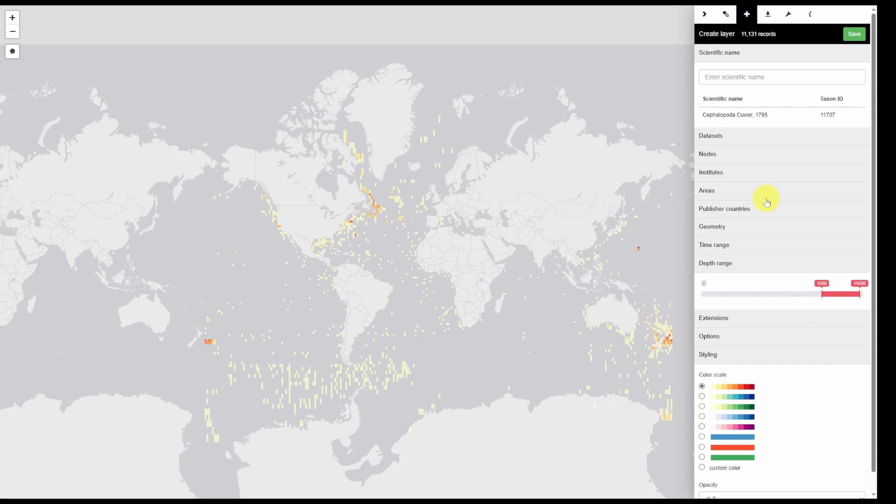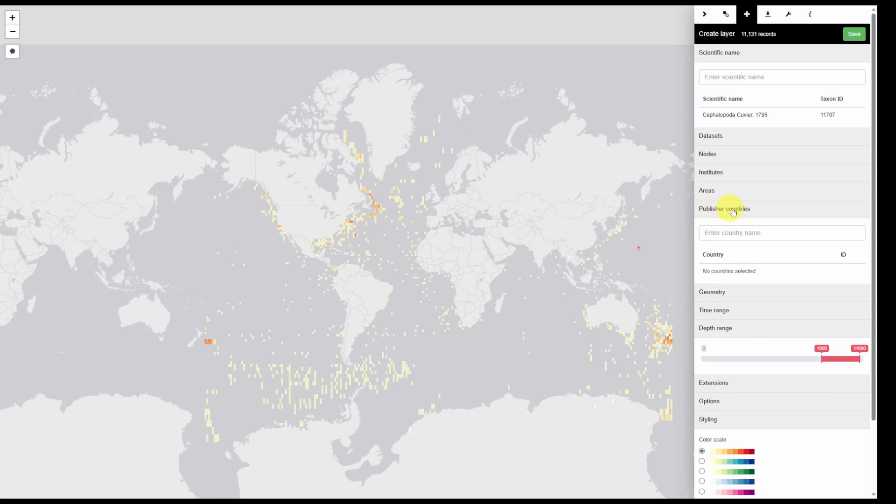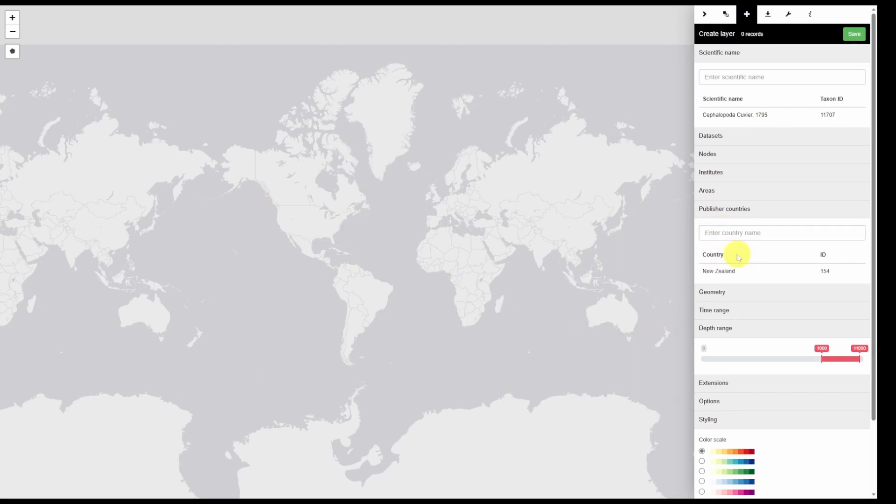If you only wanted to include data from a specific country you can click publish or countries and then type in a name. For example New Zealand. This provides us with all cephalopoda data published by New Zealand below 1000 meters depth.